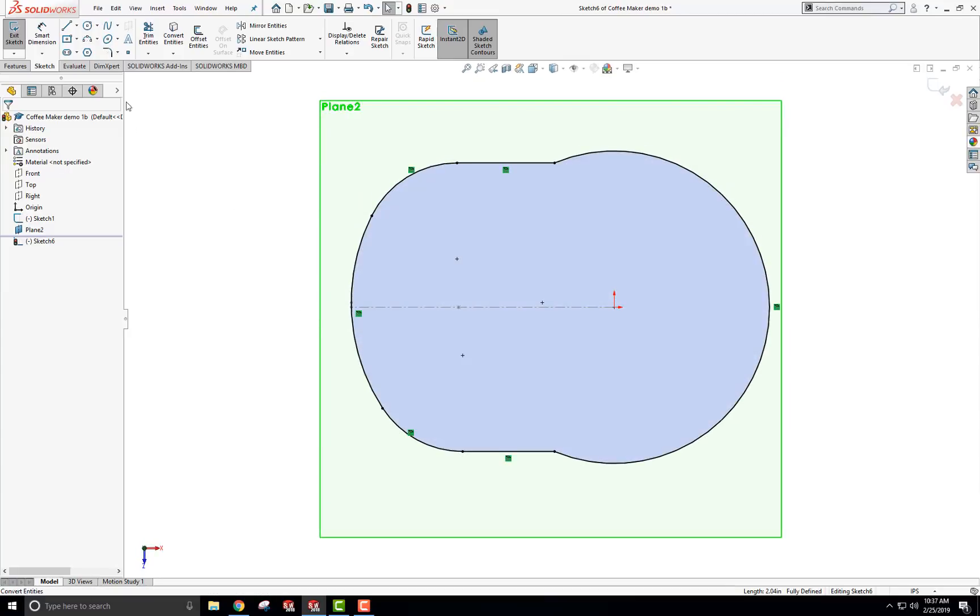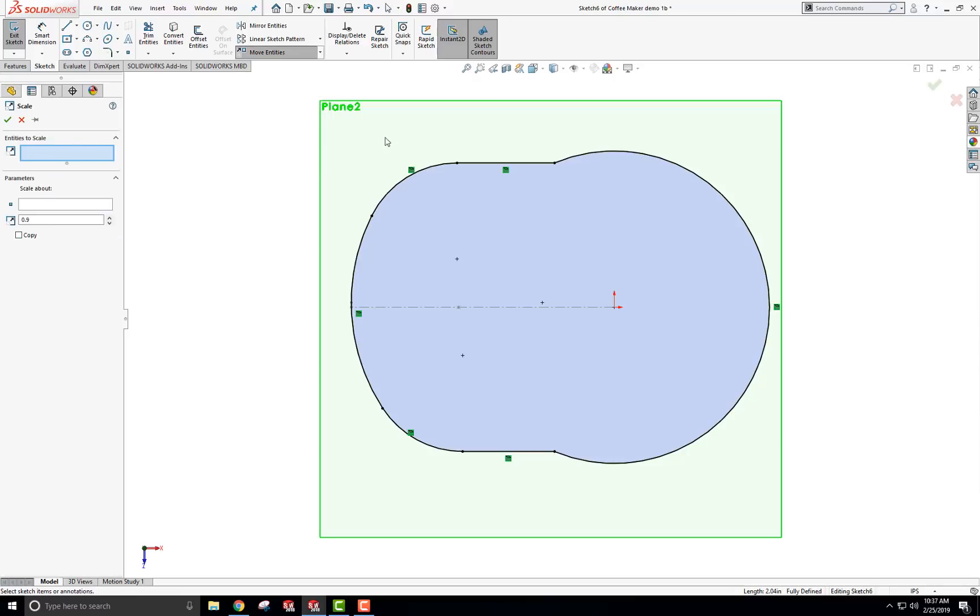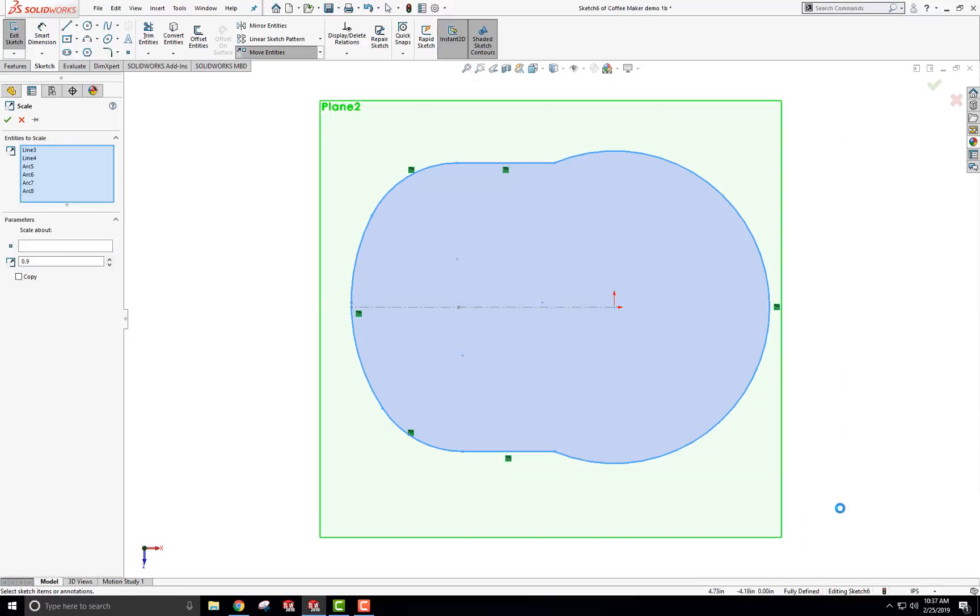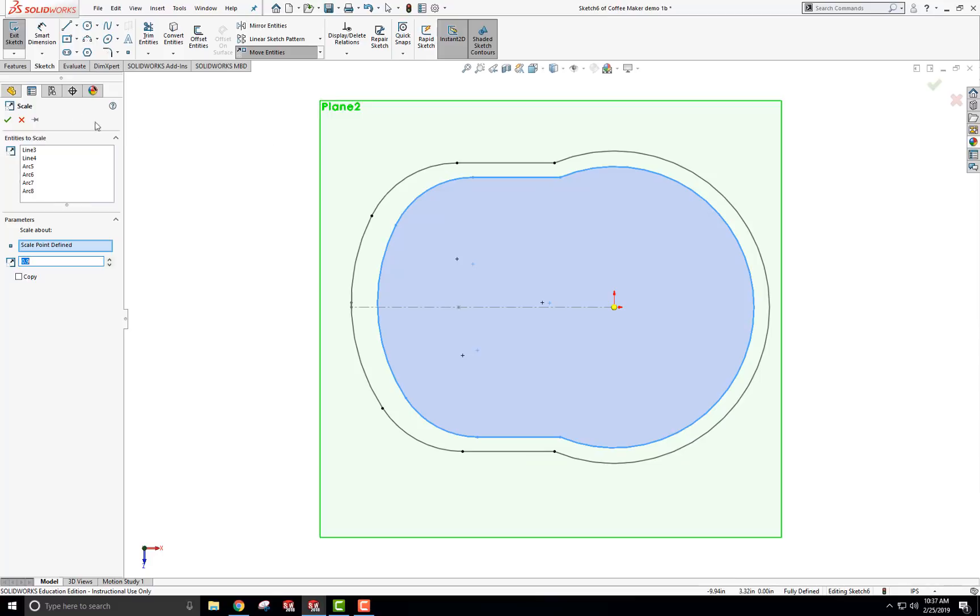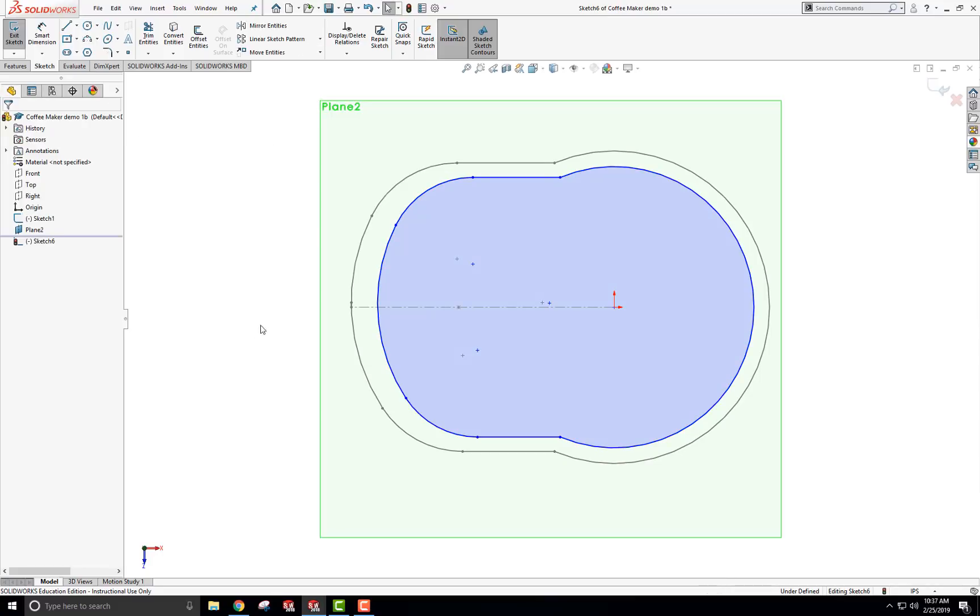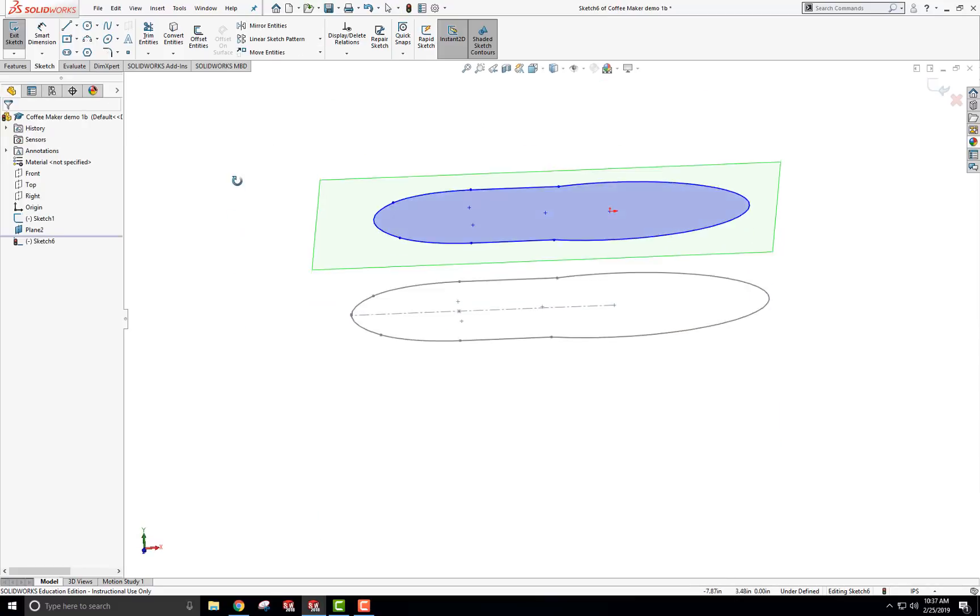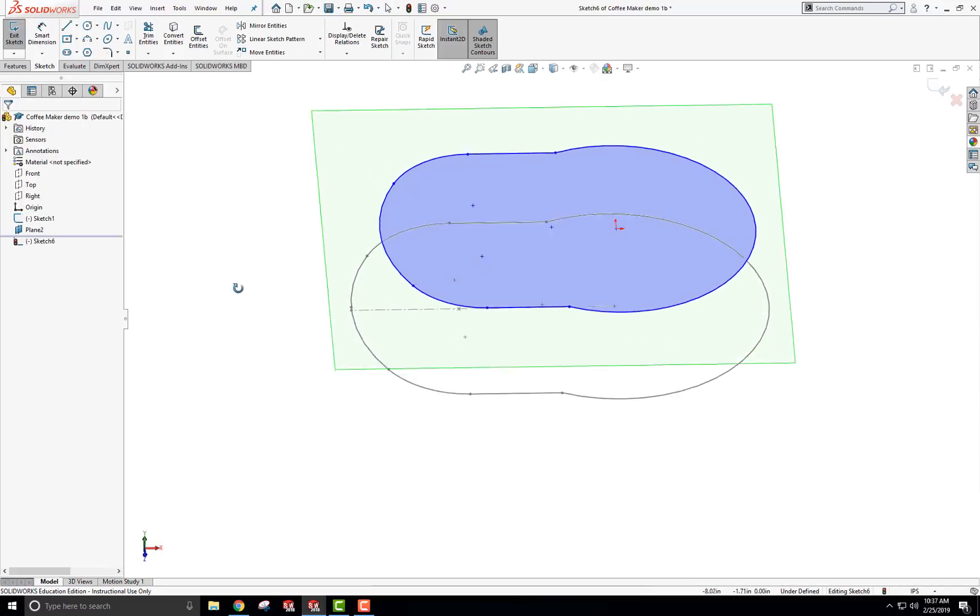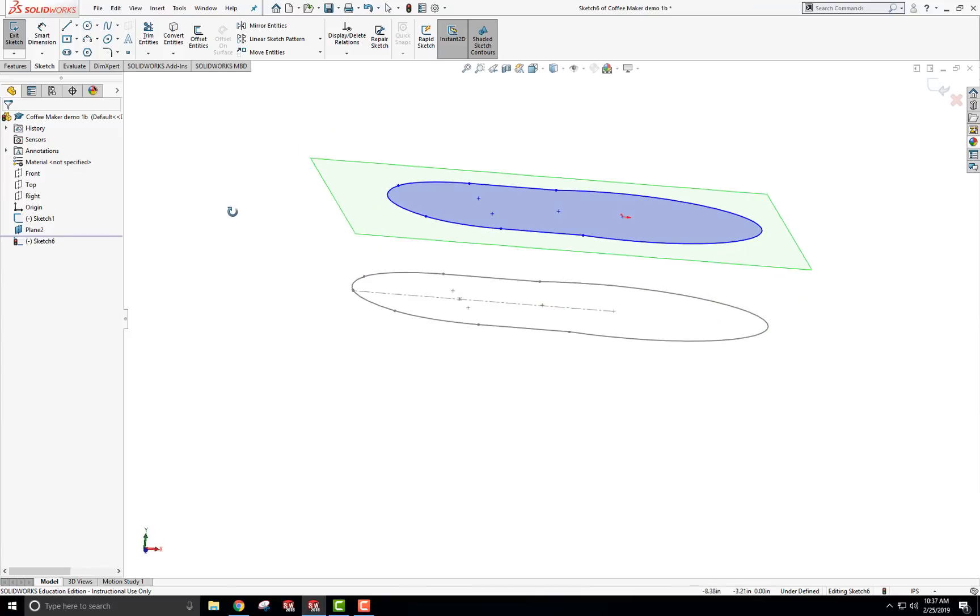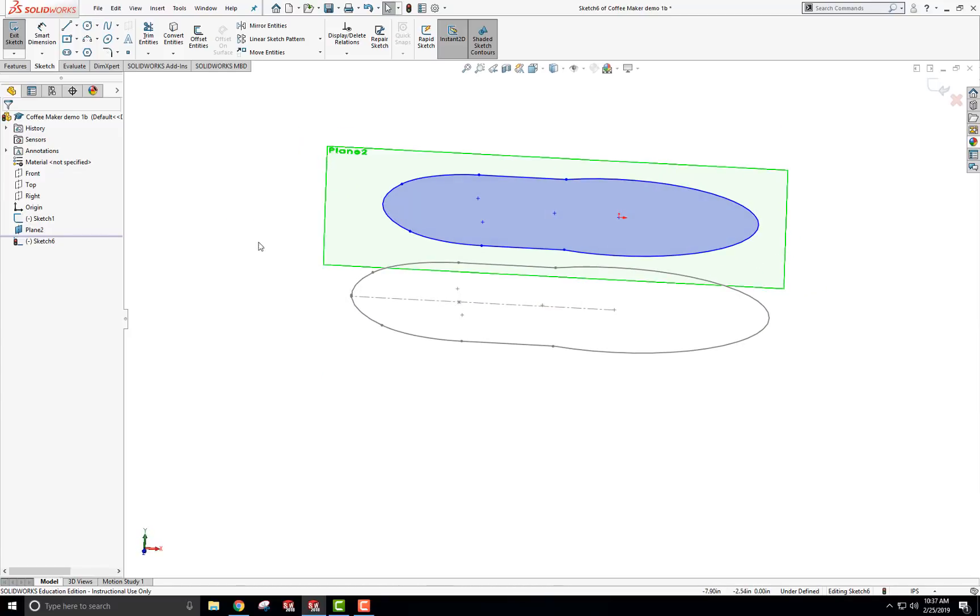Next thing is to scale this. So I'm going to go to underneath the move entities, go to scale entities. And again I'm going to choose this whole thing here and it sees all the parts. I'm going to do like 90 percent. Point nine is like 90 percent. One point zero would be 100 percent. So about 90 percent of the original size. Scale about the origin brings it down a little bit. I'll check mark that. Okay, so now this thing is like this. It's above it. Now I can go ahead and loft it from this sketch to this sketch.